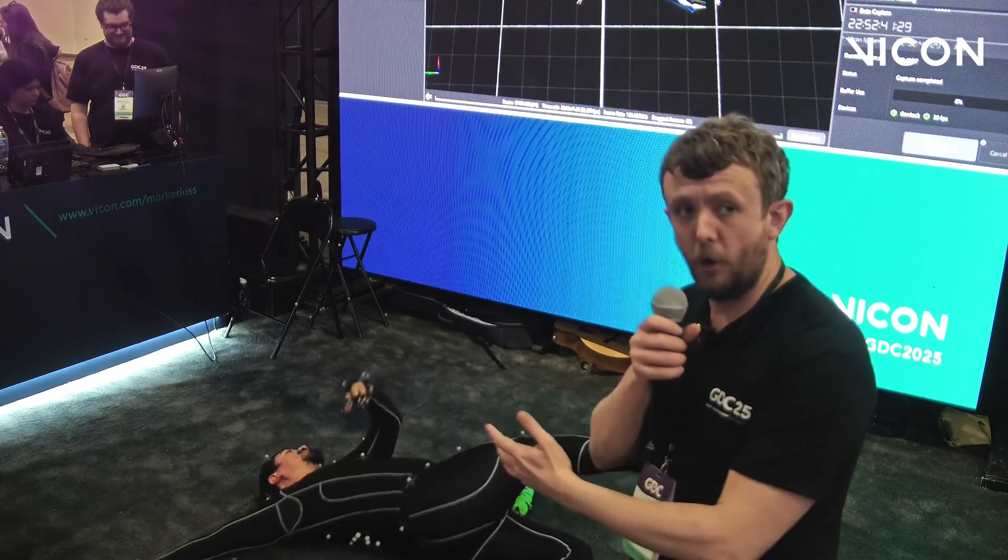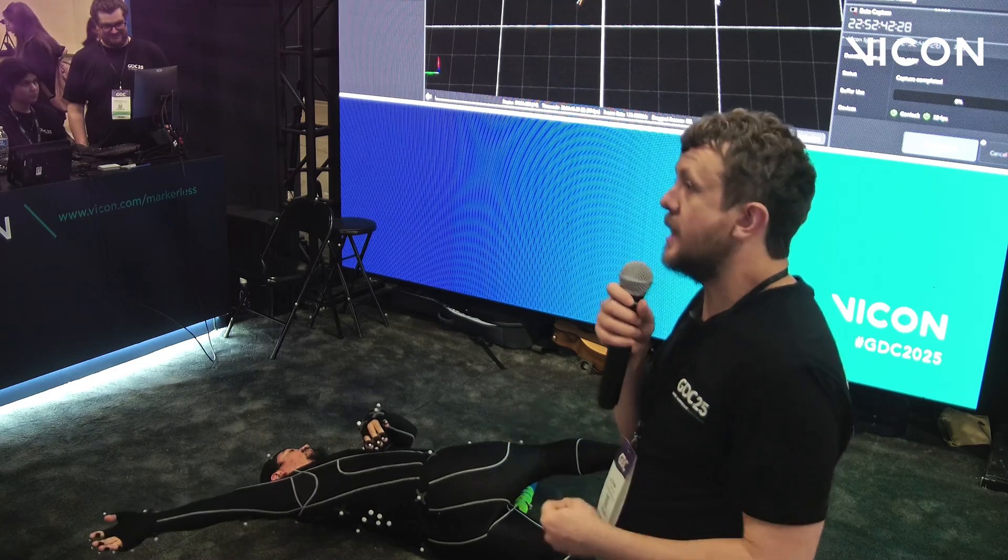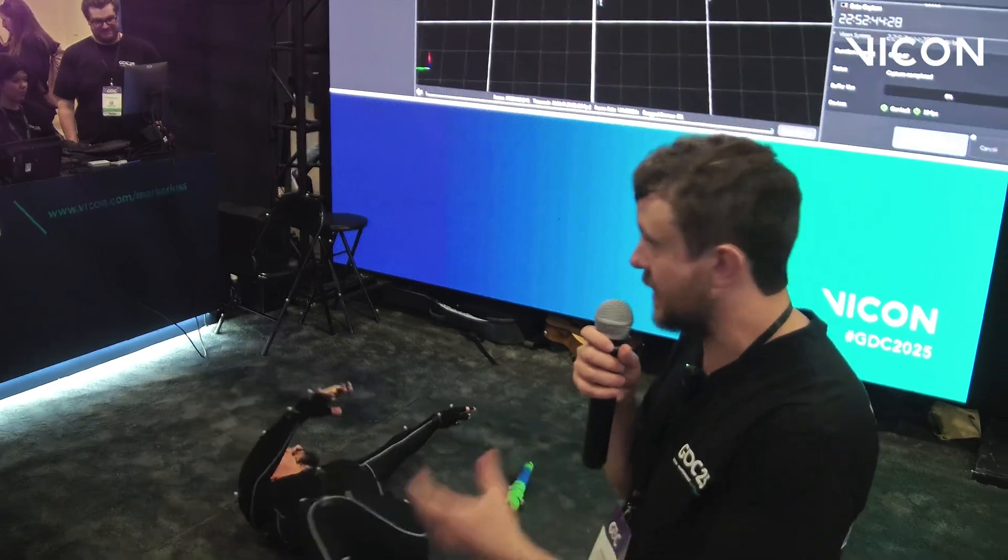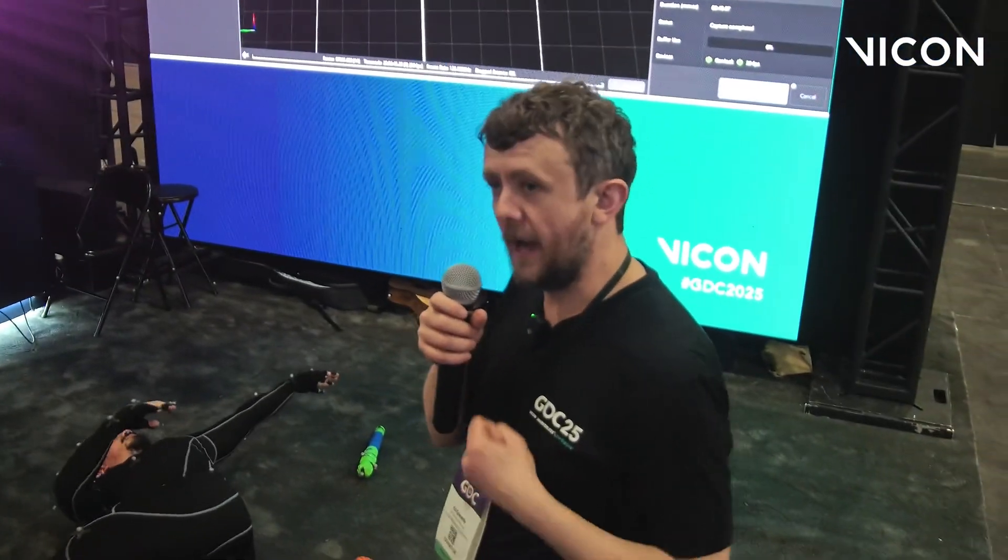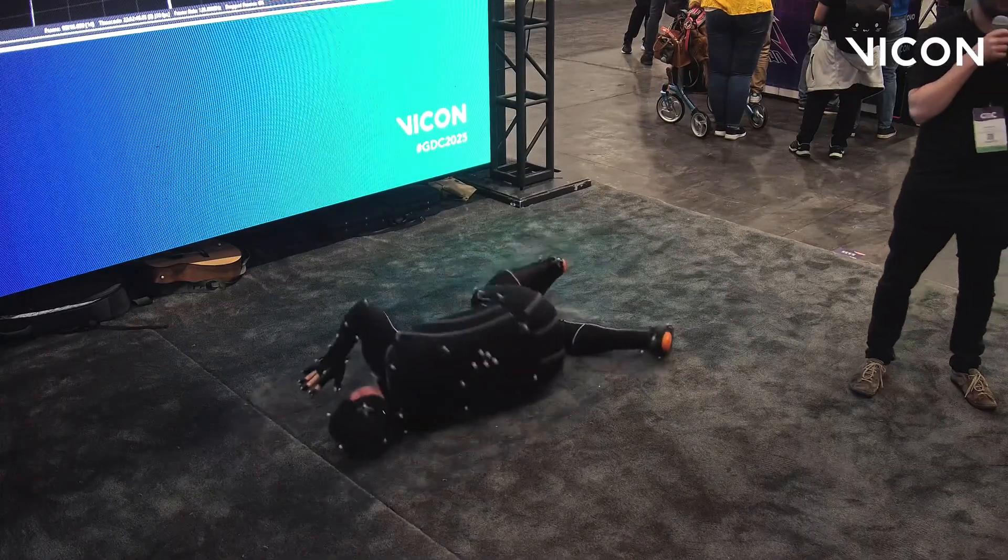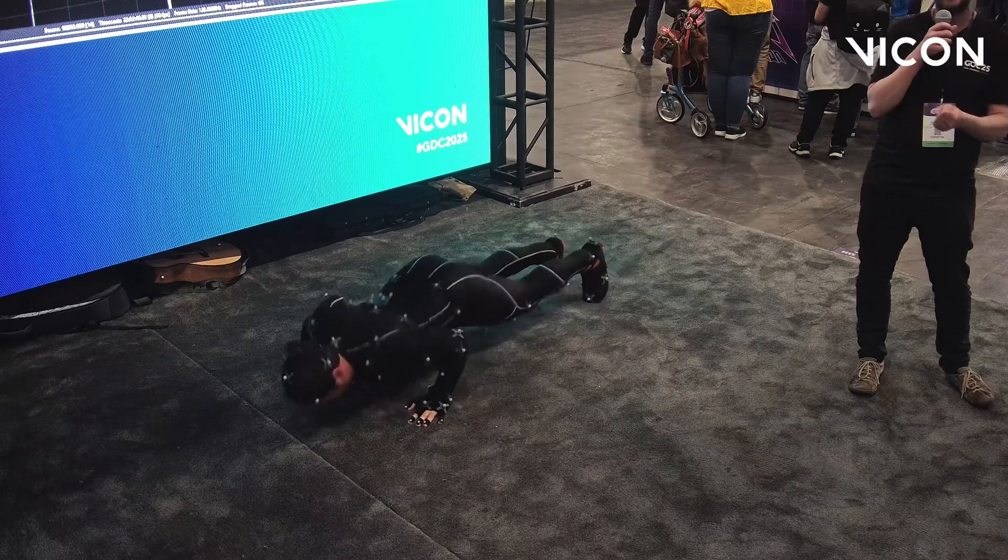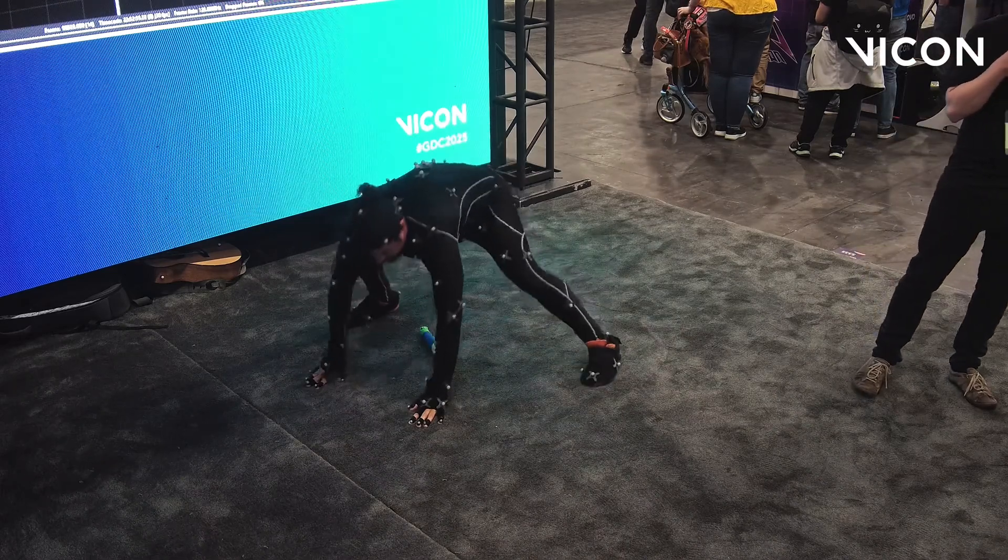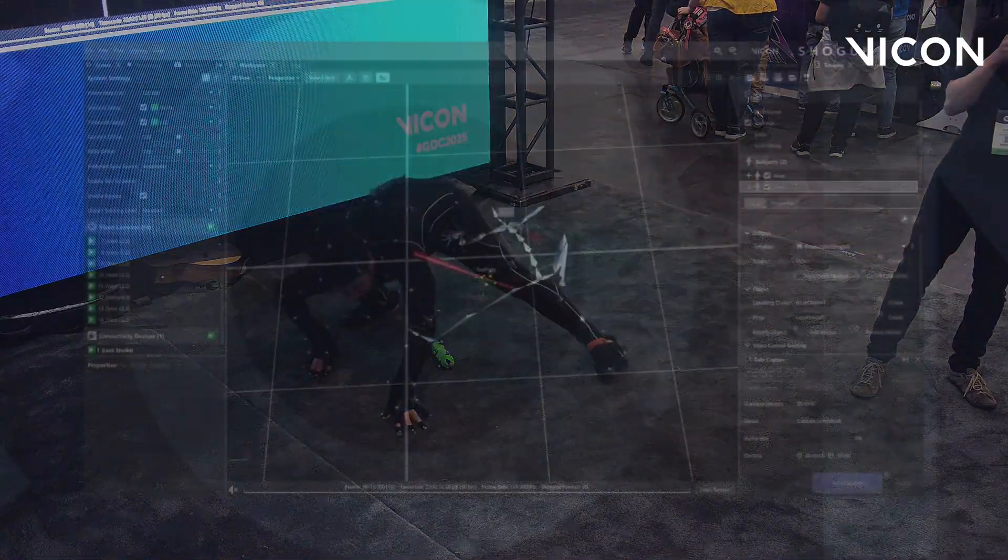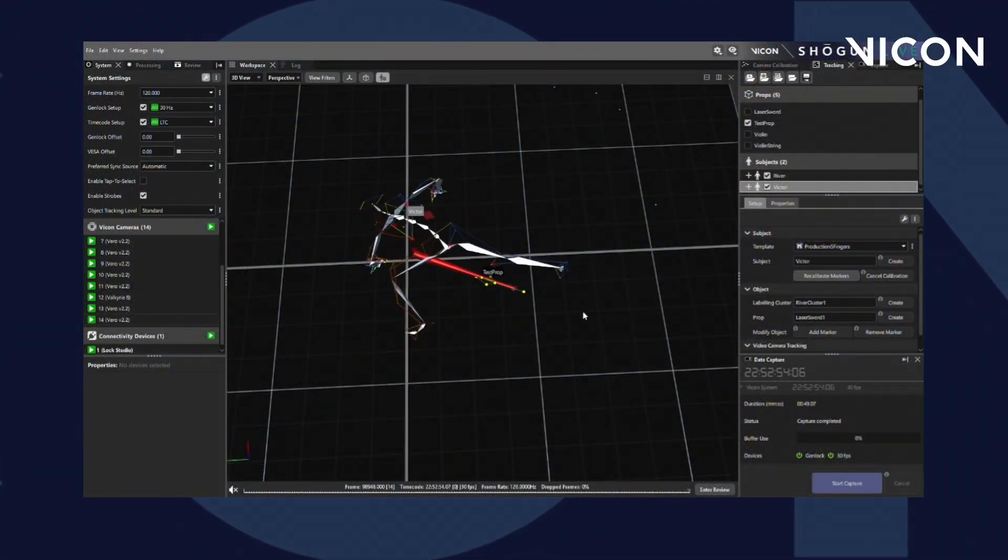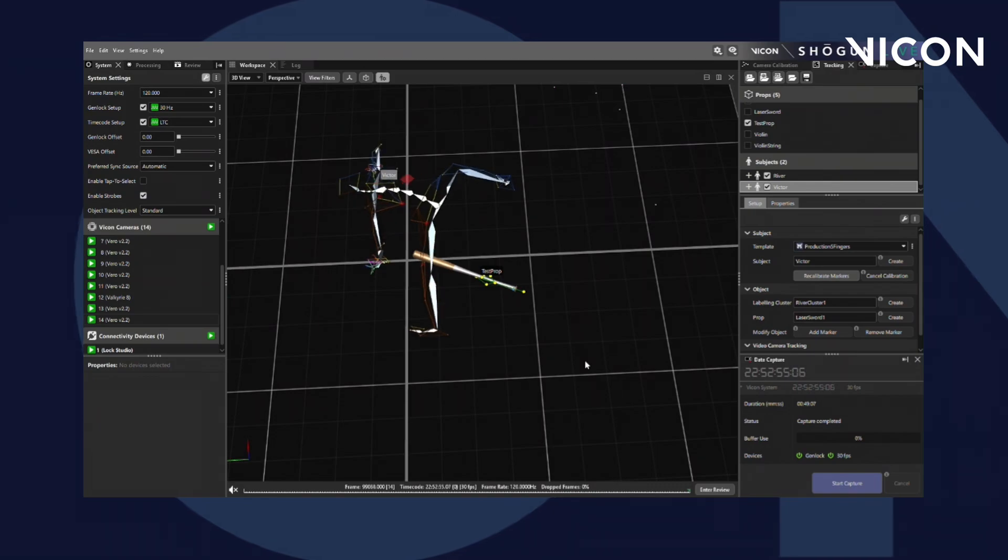What this means from a performer perspective, is we can encourage our actors to do whatever they want. However they want to interact, however complex a move might be, whether it's a large fight scene or something more emotive and subtle, our system is built to cater for all those needs.